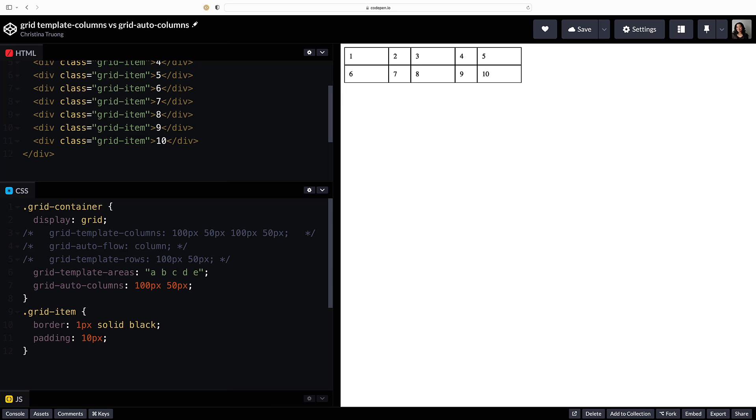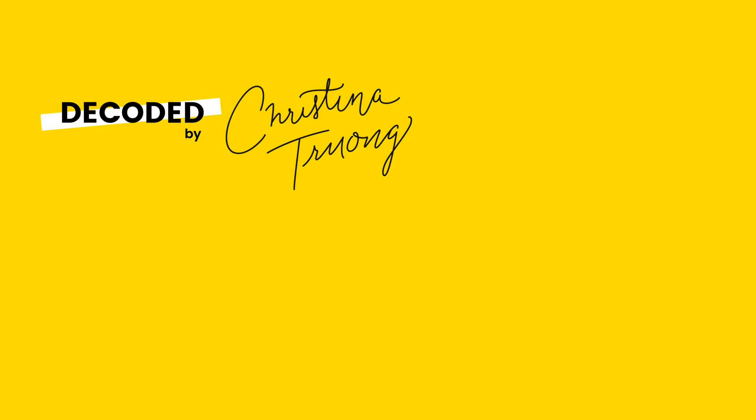To learn more about these grid properties, check out the MDN documentation listed in the video description.